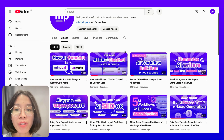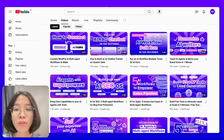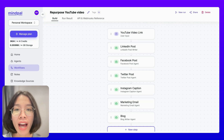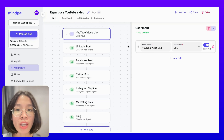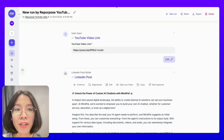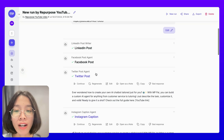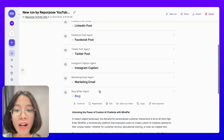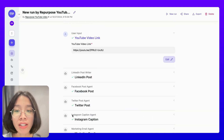At Mypal, we often produce long-form YouTube videos to share about Mypal's use cases and product tutorials. To maximize the impact of the effort I have invested into making these YouTube videos, I have built this repurpose YouTube video workflow to help me turn any YouTube video into different kinds of content, similar to the repurposing blog post workflow. Every time I upload a new YouTube video to my channel, I can simply paste in the link and I will get a LinkedIn post, a Facebook post, a Twitter post, an Instagram caption, an email, and even a blog post ready to be published across different channels.